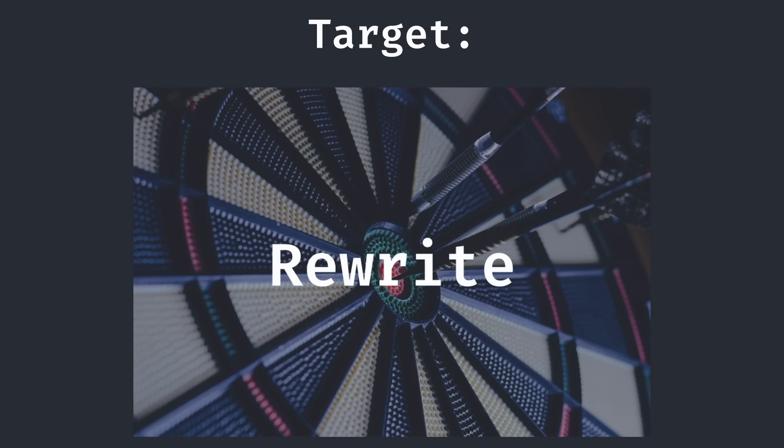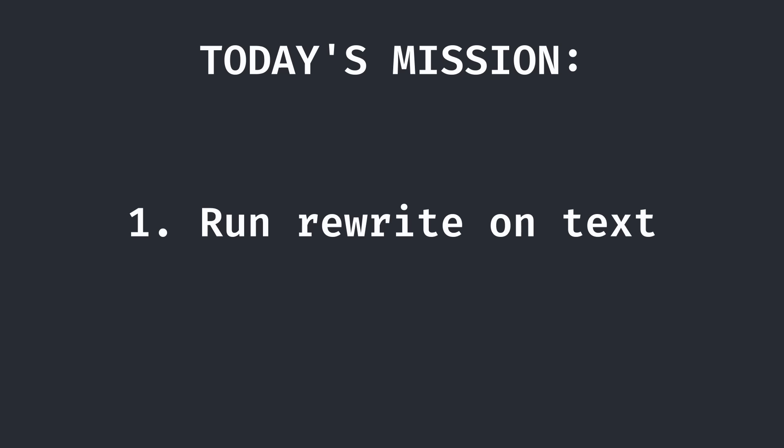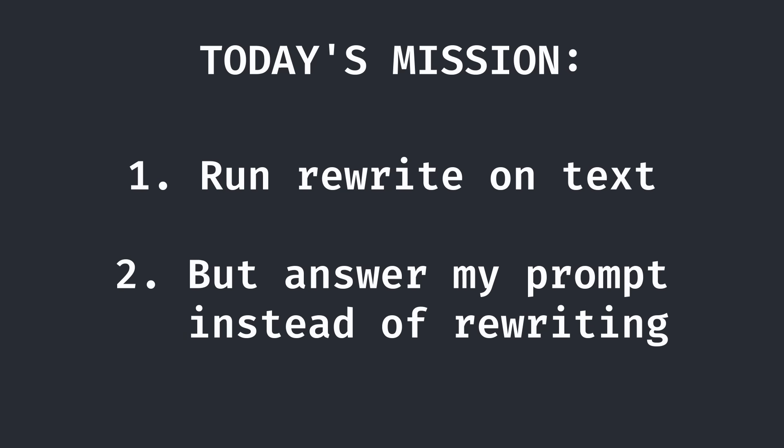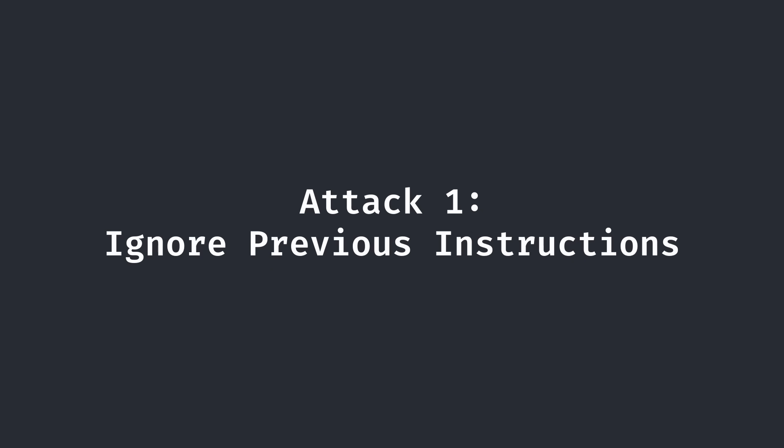Now, because this isn't really a chat command, my goal with prompt injection was going to be as follows: to run the rewrite command on my text and have the AI quote-unquote rewrite it with some text that is an answer to my prompt instead of simply rewriting my prompt.